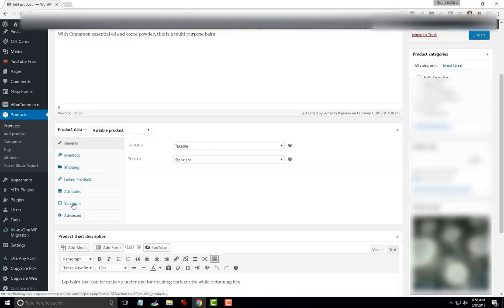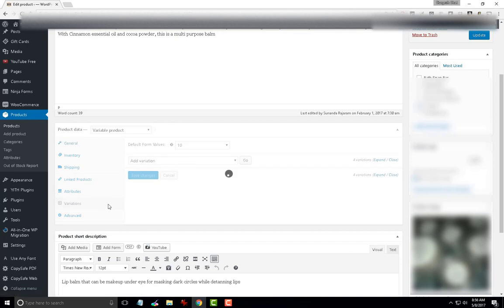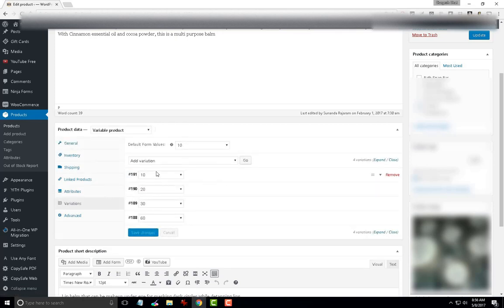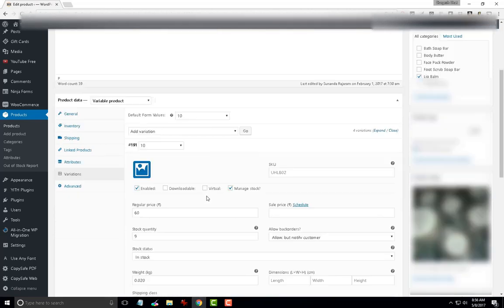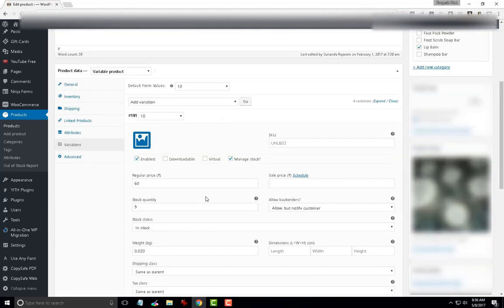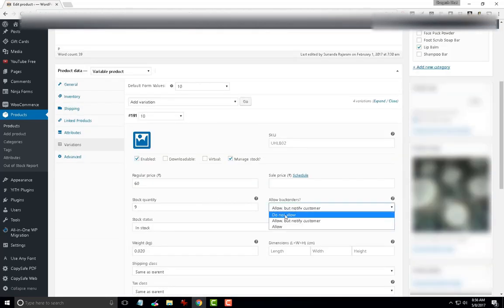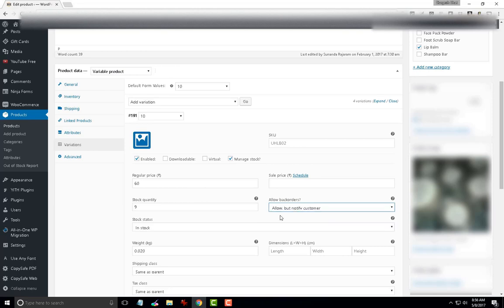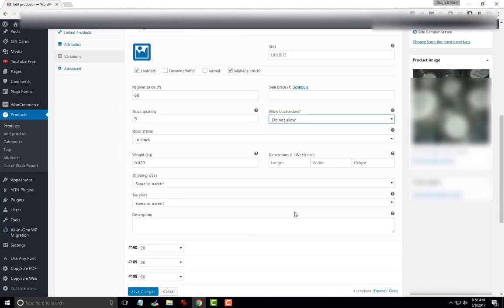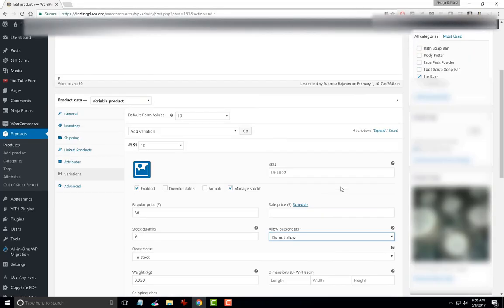And under its variations, you will find that when you expand a certain variation, you will find that option right under allow back orders. So, I am going to hit not allow for this particular variation 191 and then I am going to update.